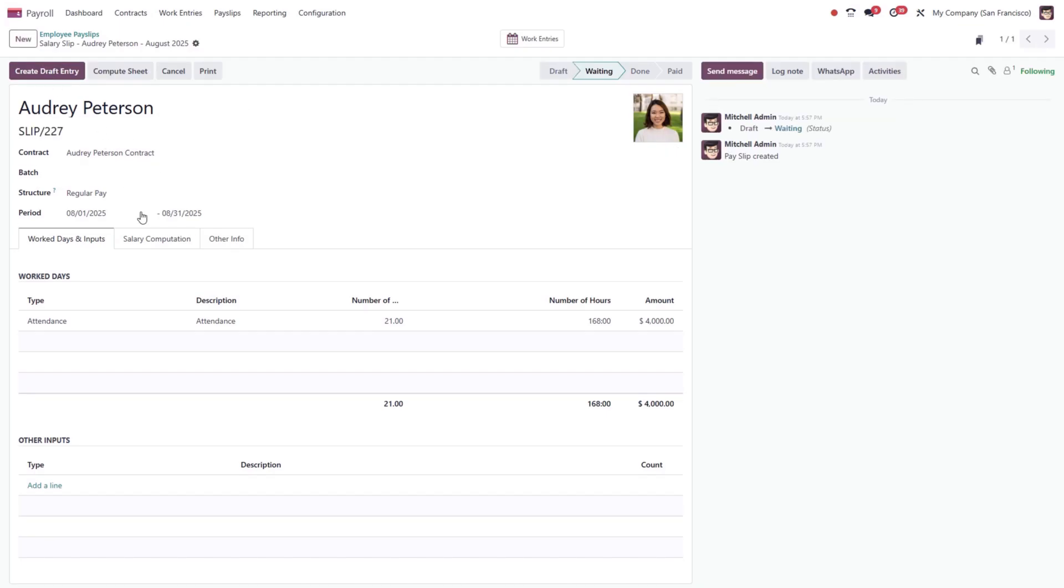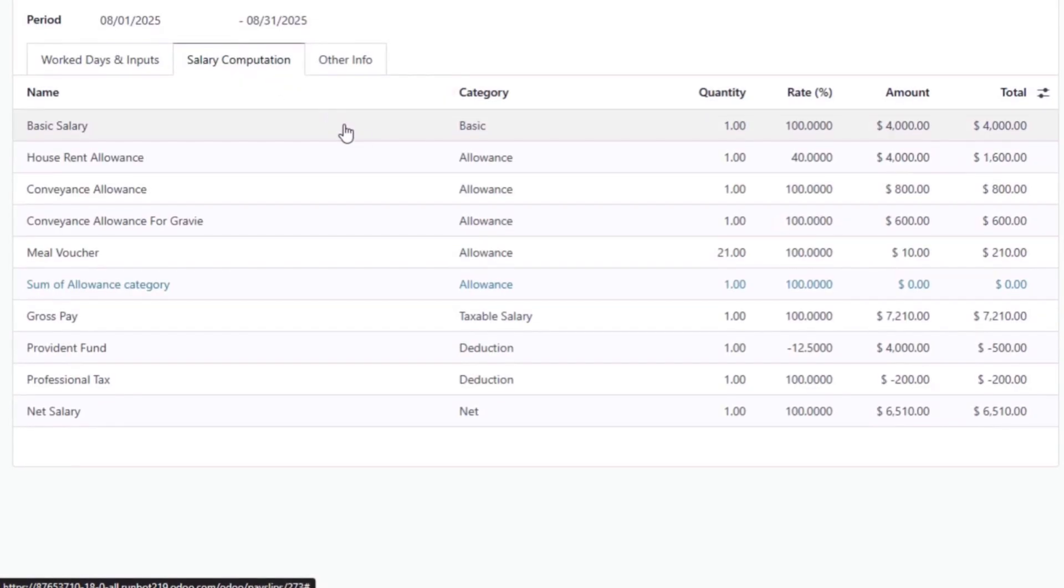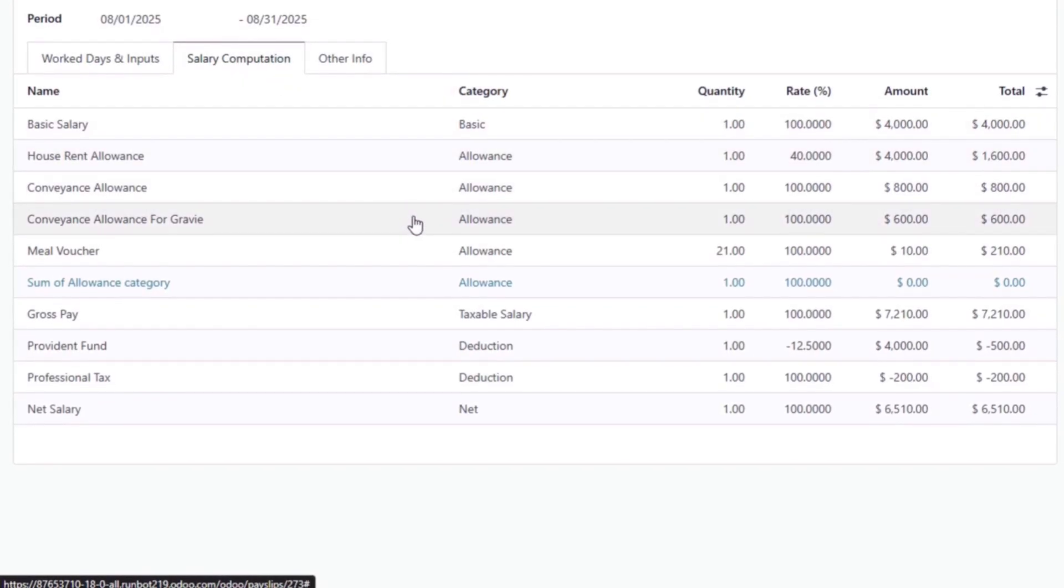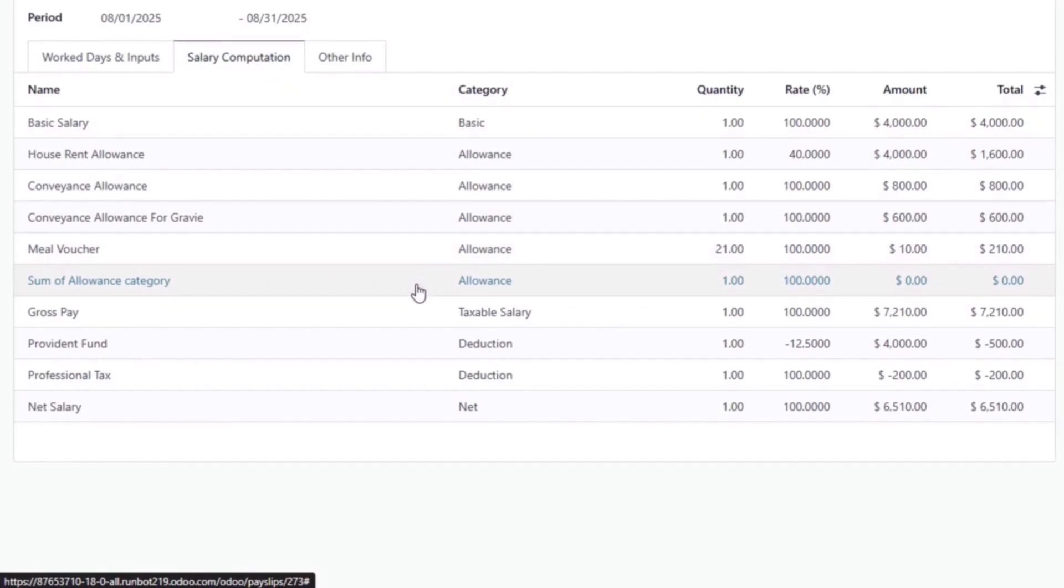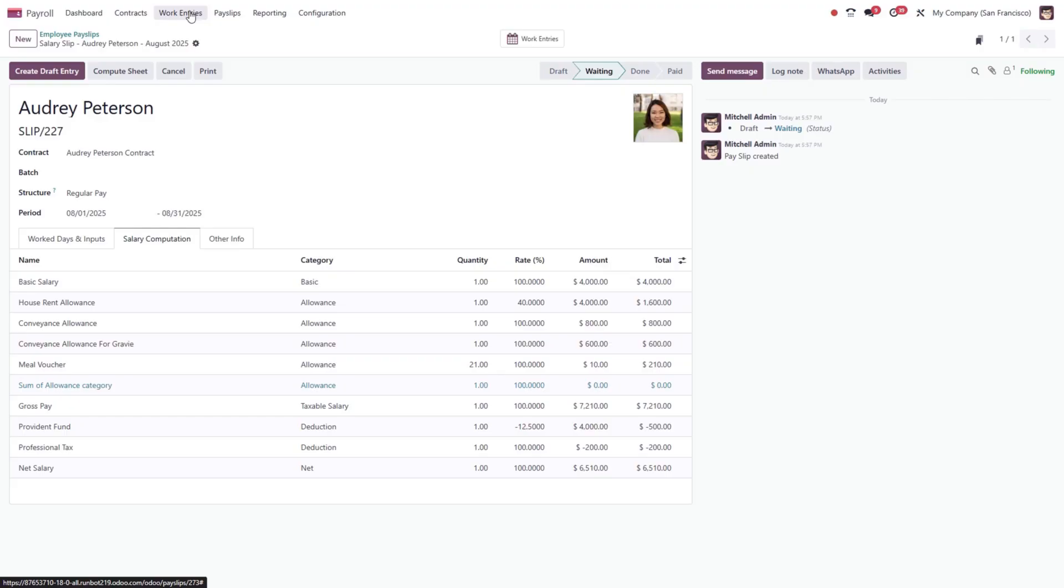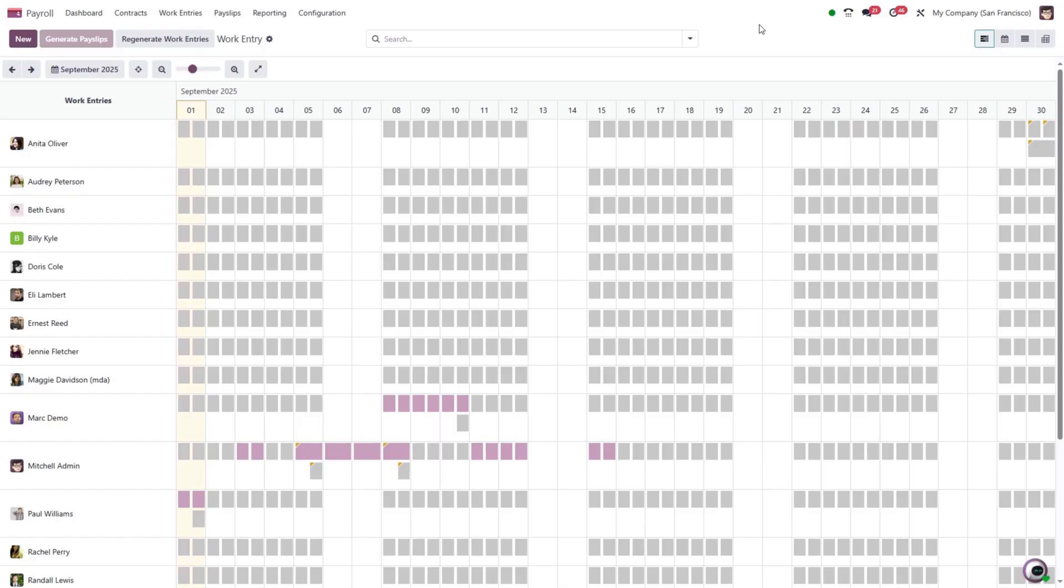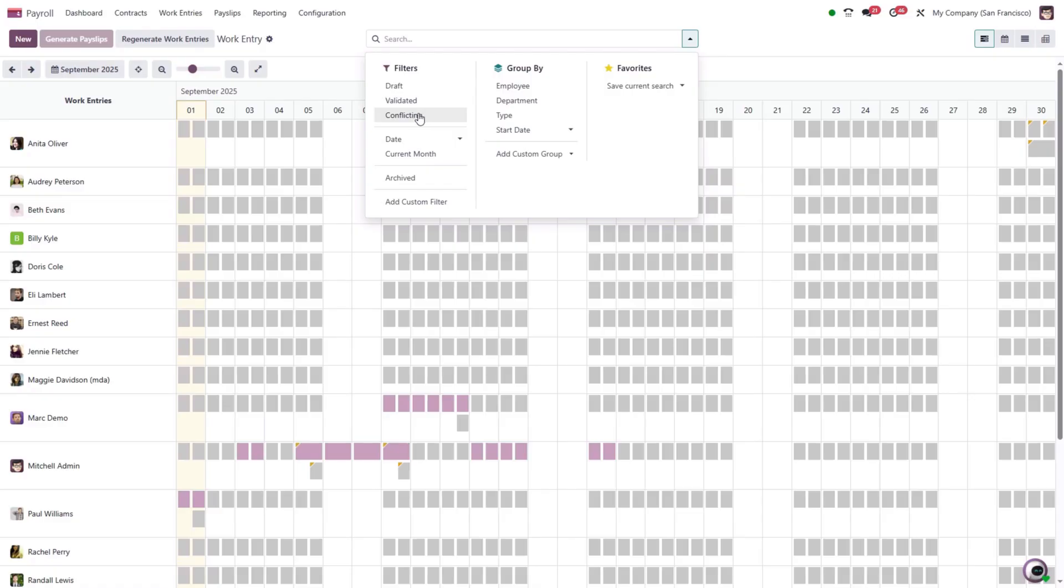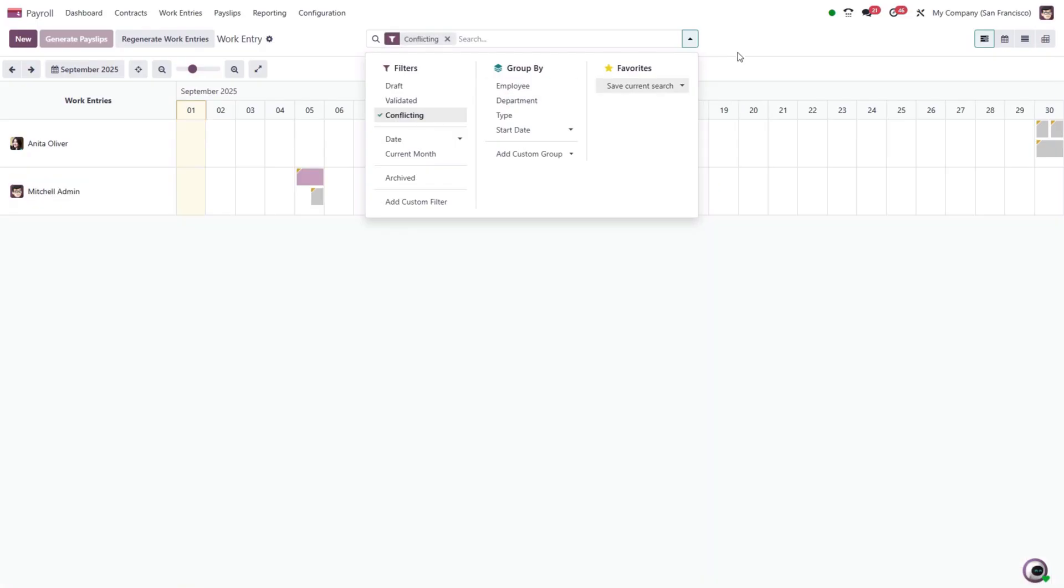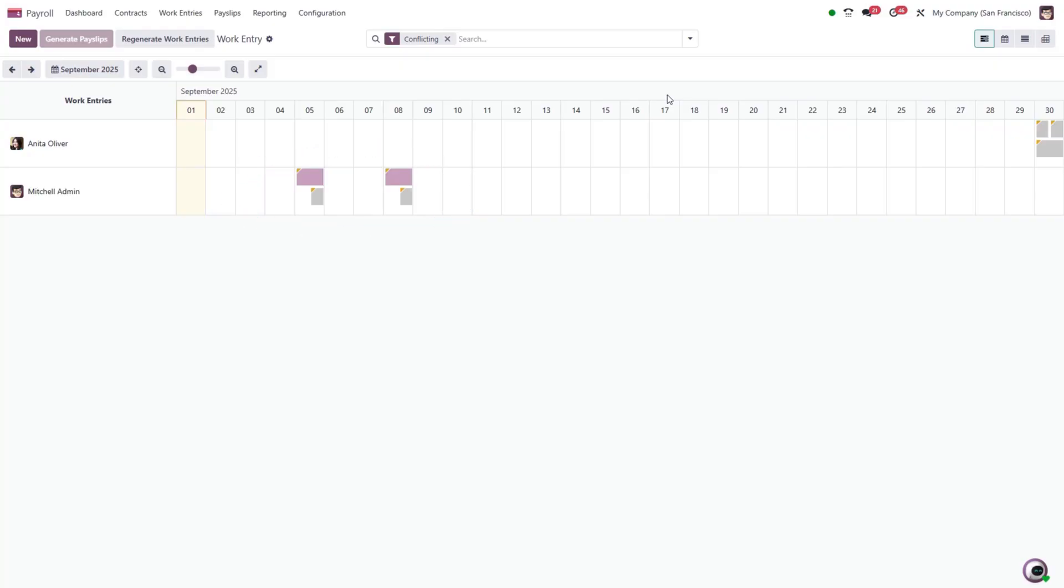The Salary Computation tab will then display all wages, deductions, and taxes for this payslip. ODU also integrates work schedules and attendance records into payroll, ensuring that employees are paid accurately for the time they've worked. If overlapping or conflicting entries are detected, the system flags them for review. This is especially valuable for companies with hourly workers or project-based contracts.